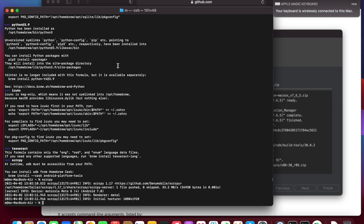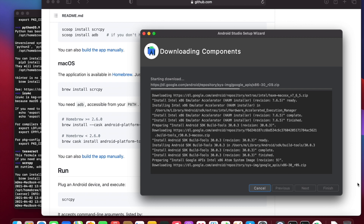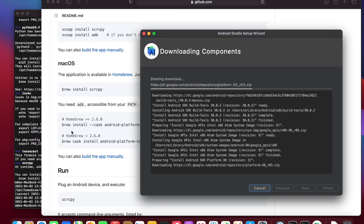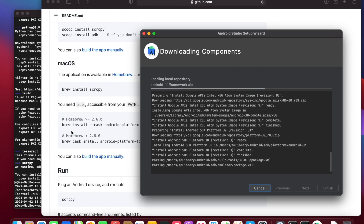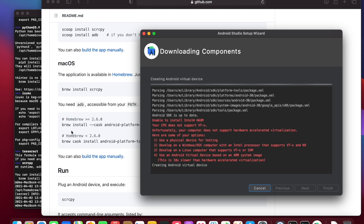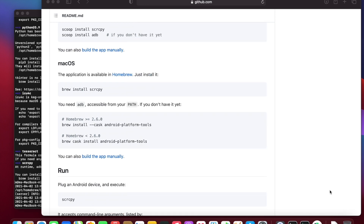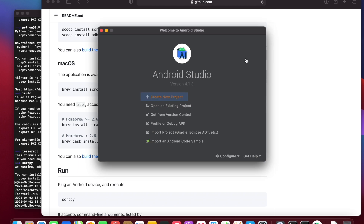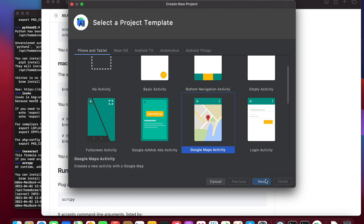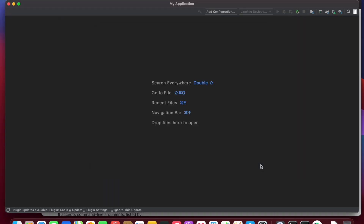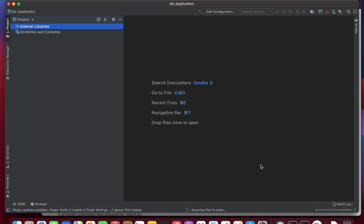There's an error where it says it can't support hardware virtualization, and that's expected because we don't expect the emulator to work right now. Let's create a map application and let the code compile. At the very beginning it needs to index all the files — this usually takes a long time regardless of what computer you're on.